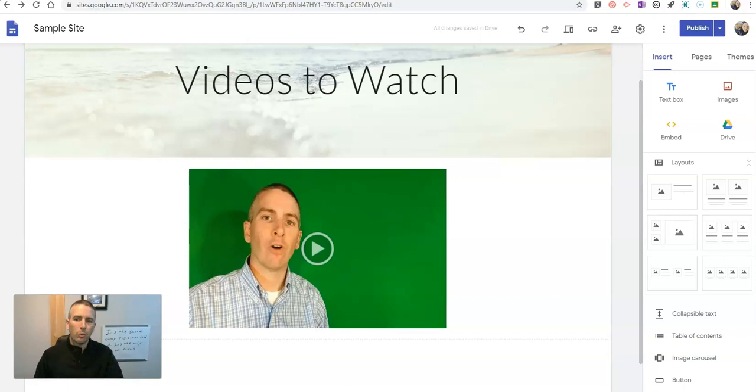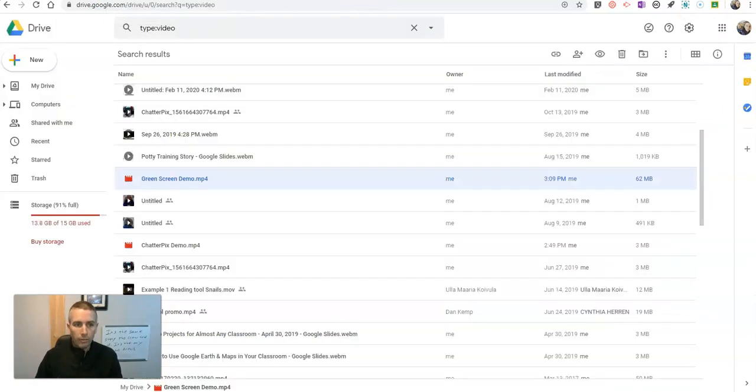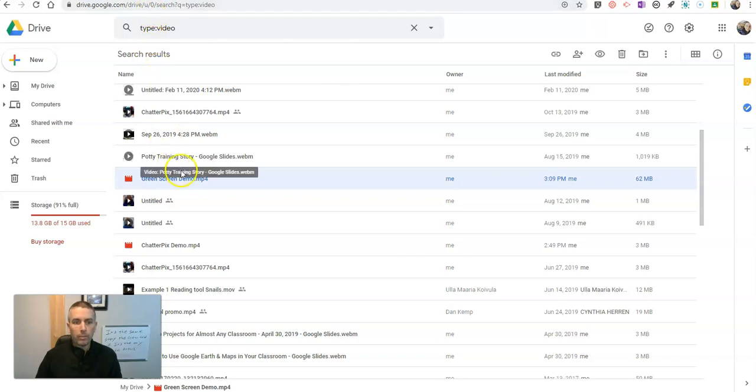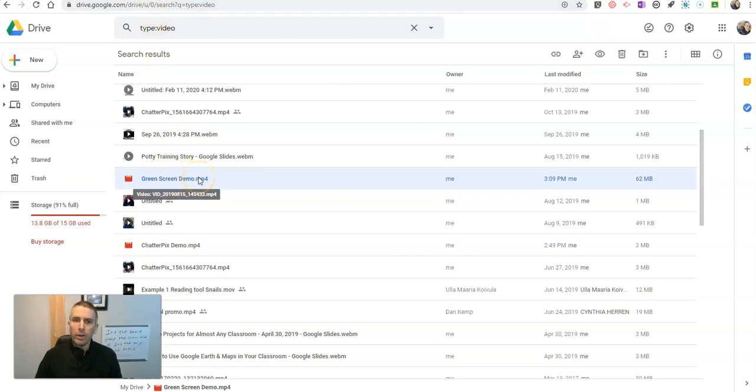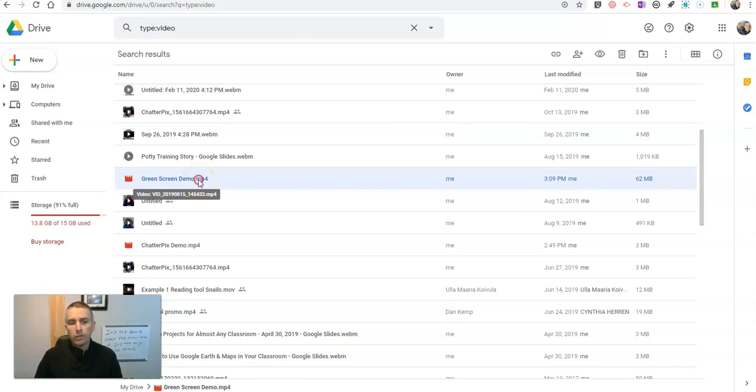And here's why that happens. In your Google Drive itself, where your video is stored, you need to make sure that your video is available for anyone to view if they have the link.